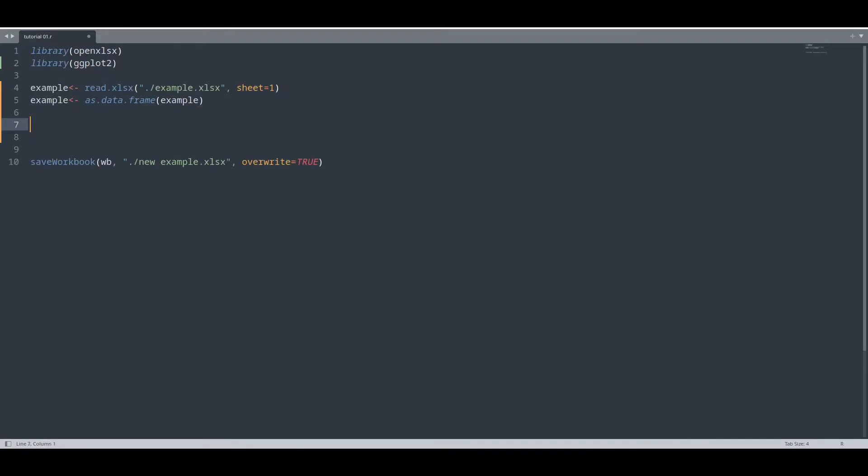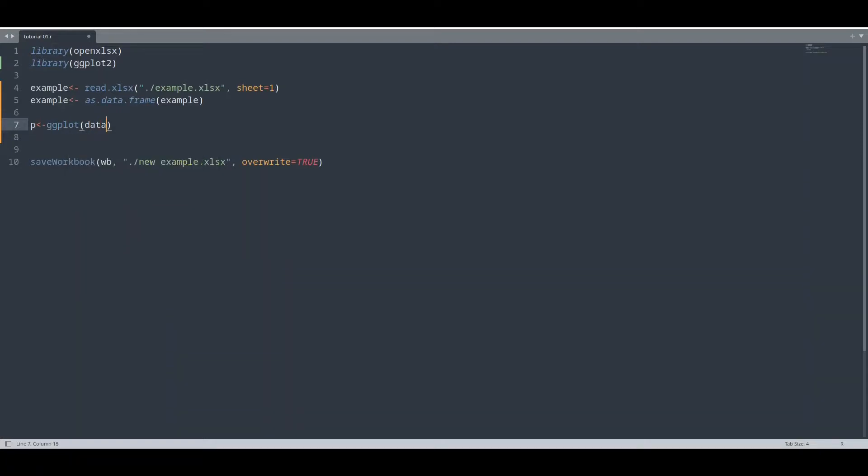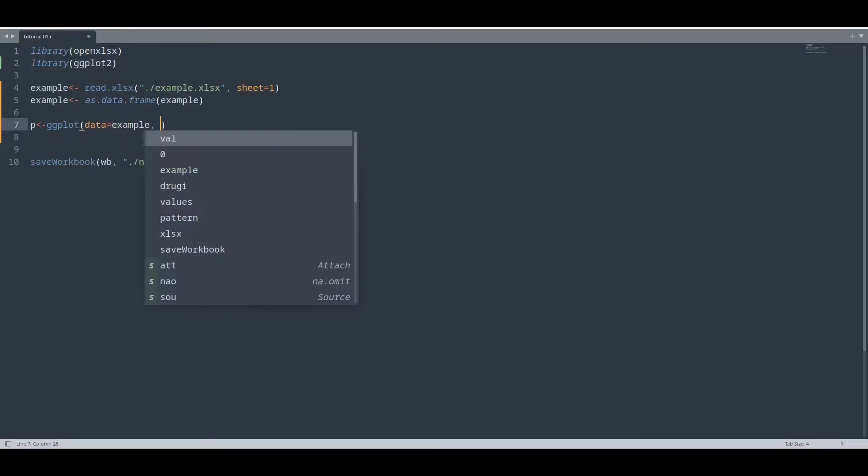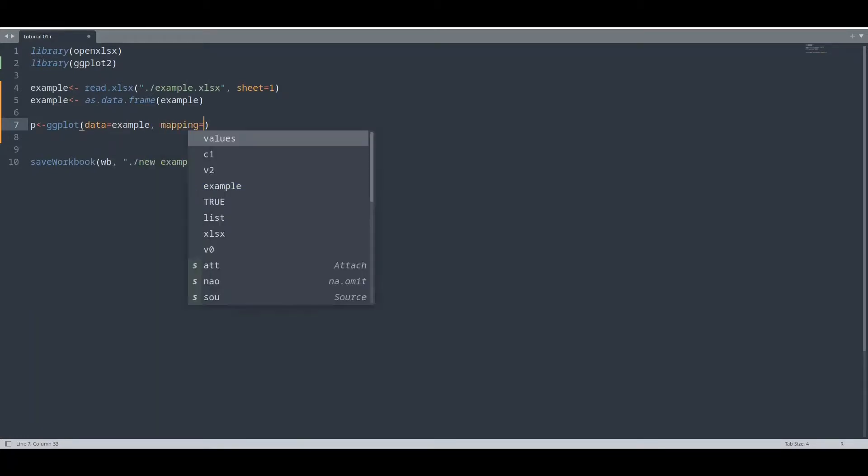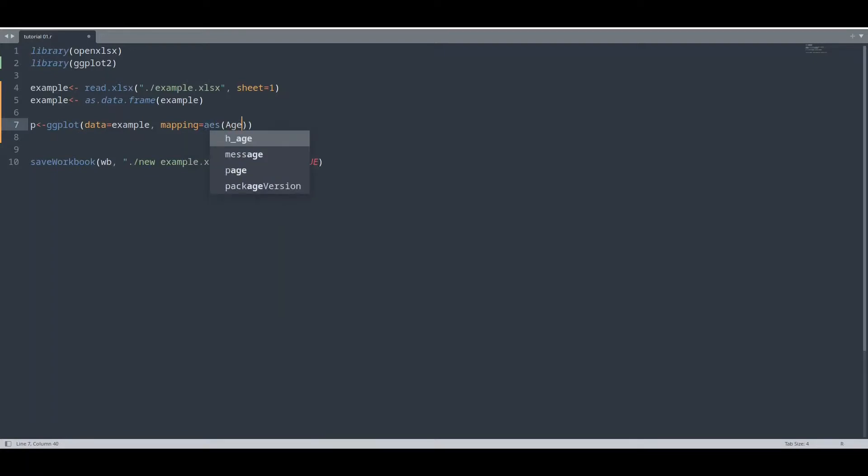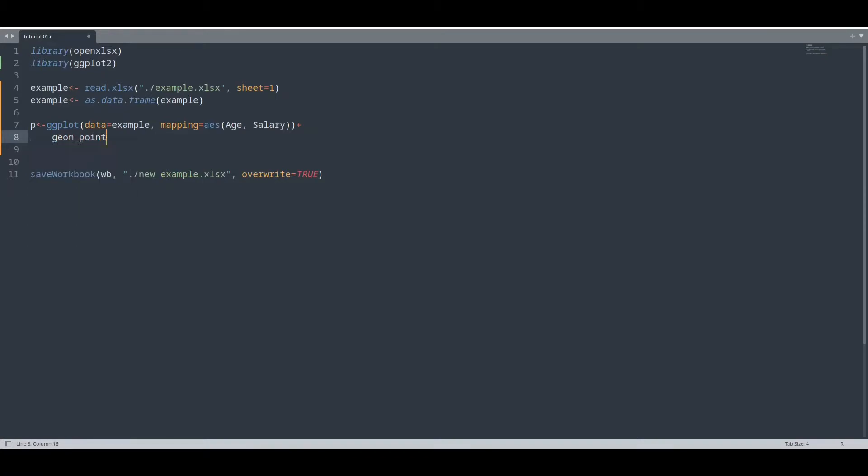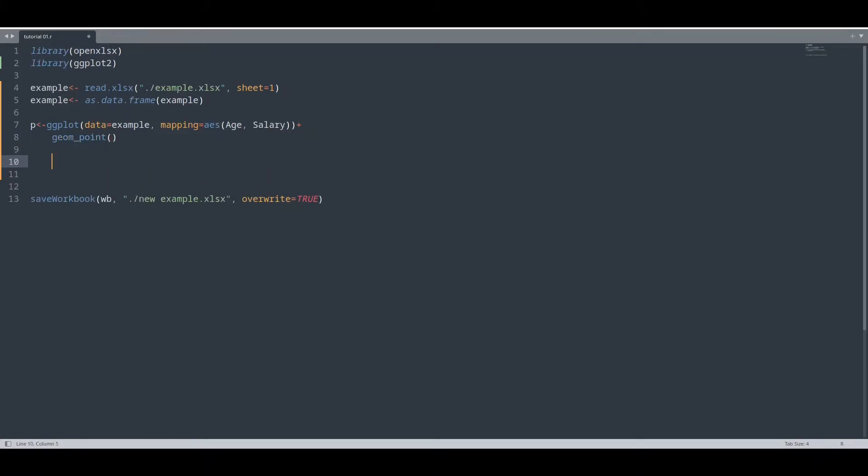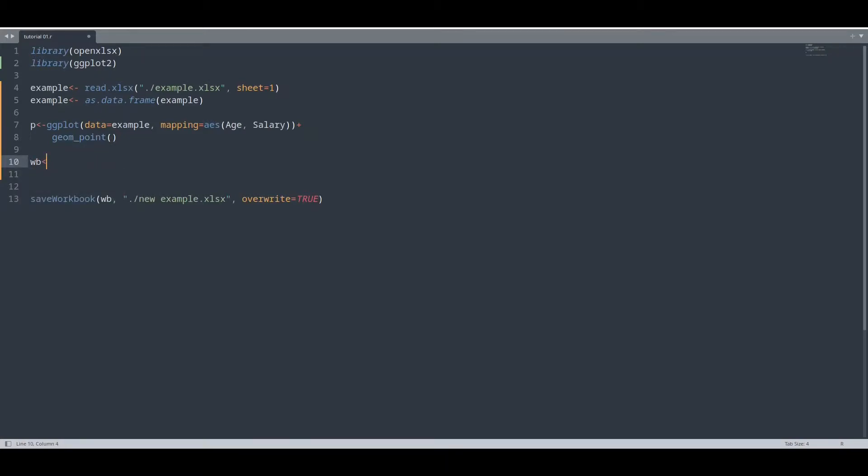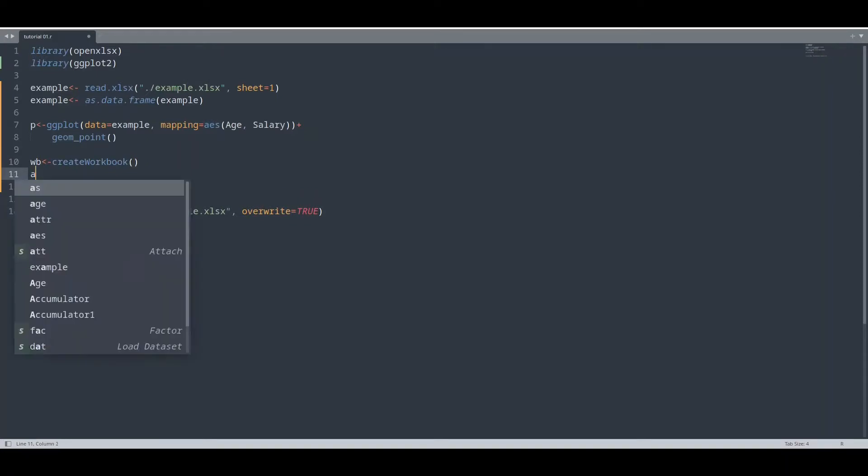And now I am going to create an actual ggplot object. And now I'm going to create one workbook and one worksheet should be appended to it.